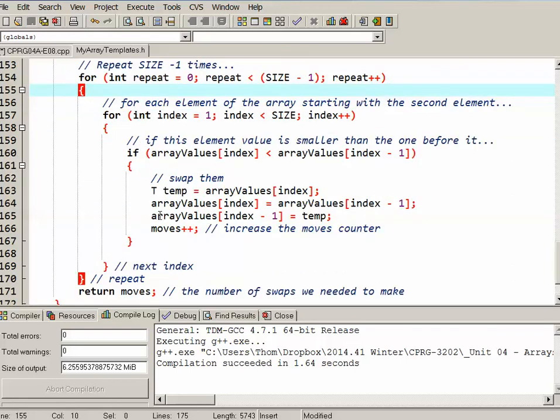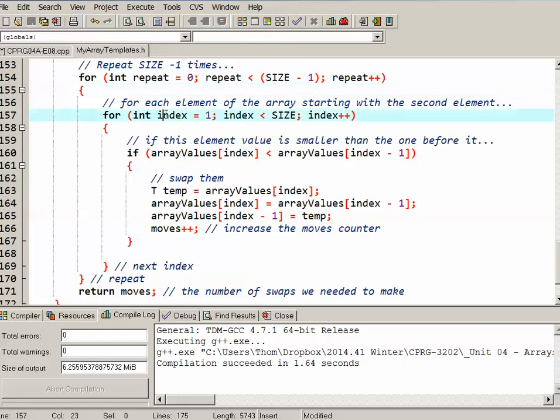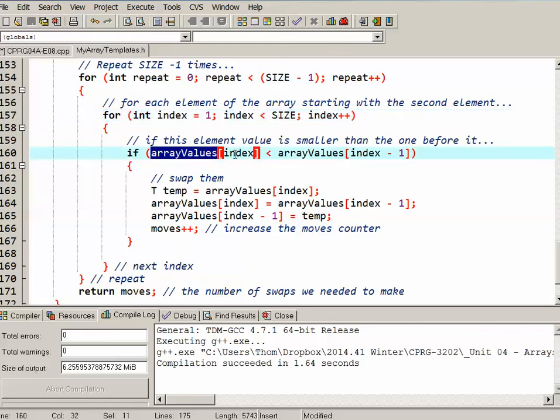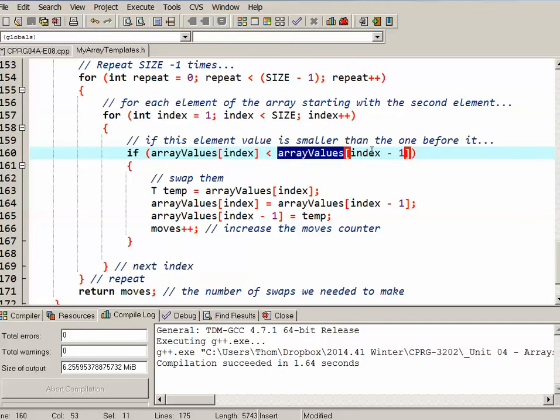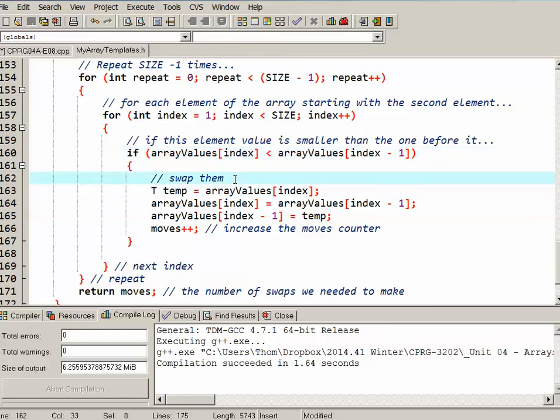Inside that loop, this is where I'm actually making the second loop to make the comparisons between neighbors. So I start an index off at one, which is the second element of the array. While the index is less than the size, I'm going to go to the end of the array and each time go up by one. If the index that I'm on, if the value at the index I'm on is less than the value of the index that came before it, then I'm actually going to swap them.